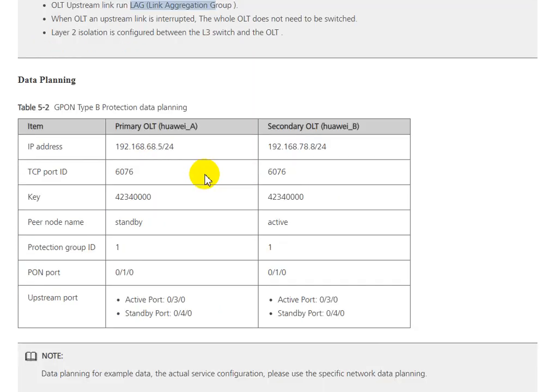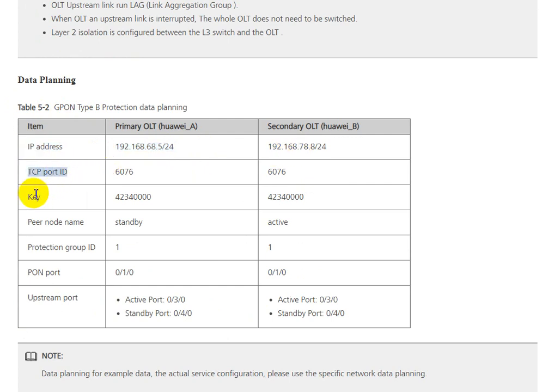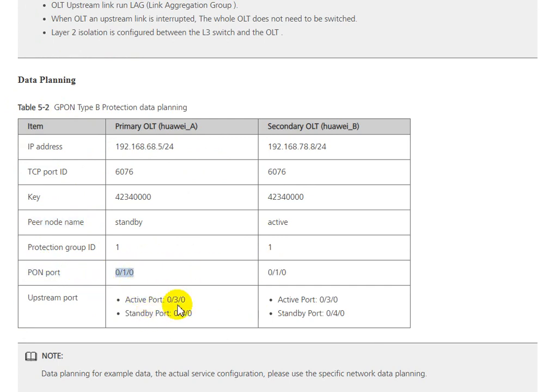This is the data plan where you can see IP address, TCP port, key, VLAN ID, and protection group VLAN ID that we enable on the ONU for access and uplink ports. You can see the two ports.